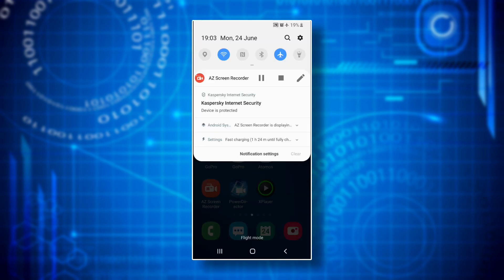Step ten: activate location settings on your smartphone. While this makes sense for transferring GPS data from the smartphone to the active data of your images taken with your camera, it technically doesn't make sense to establish a wi-fi connection. However, Sony's Imaging Edge Mobile app requires you to activate location settings, otherwise it doesn't allow you to establish a connection.